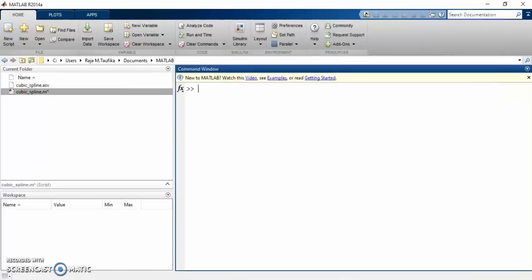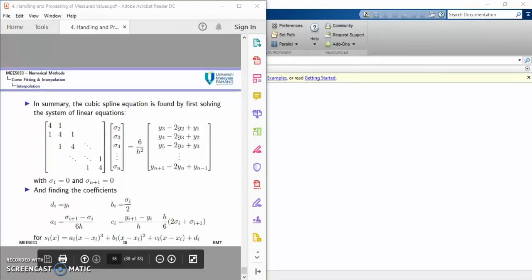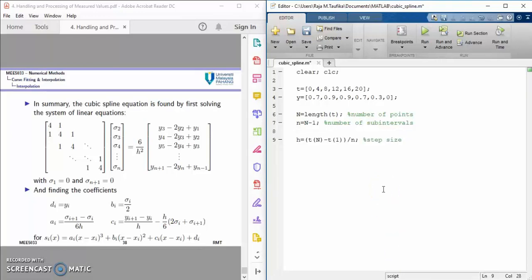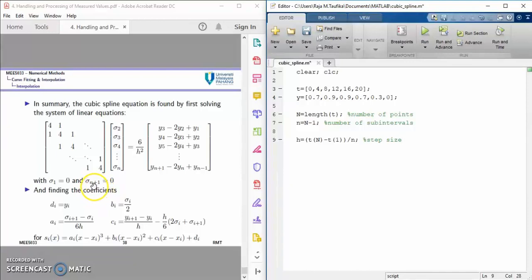Let us check the formula. First, we need to calculate the second-order derivatives at each point, which we denote as sigma — that is sigma 1, sigma 2, 3, 4, until sigma n plus 1. Assuming that the natural spline is used, we know that the second-order derivatives at the endpoints are 0, that is sigma 1 equals to 0 and sigma n plus 1 equals to 0, where small n plus 1 equals to big N. The remaining second-order derivatives at the middle points, starting from sigma 2 until sigma small n, can be computed using this relationship in matrix form.